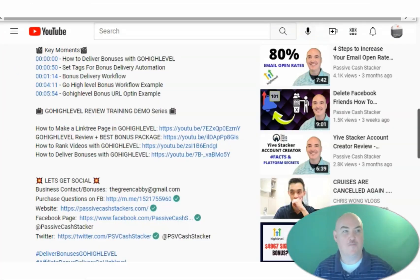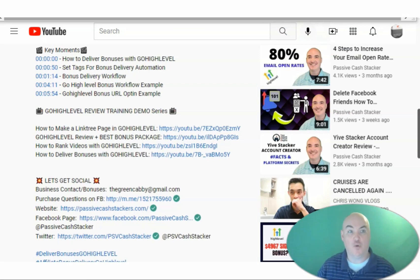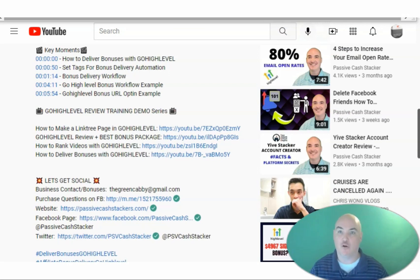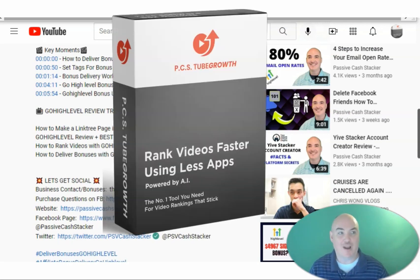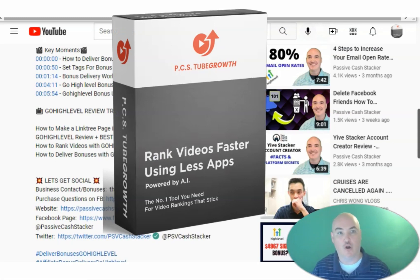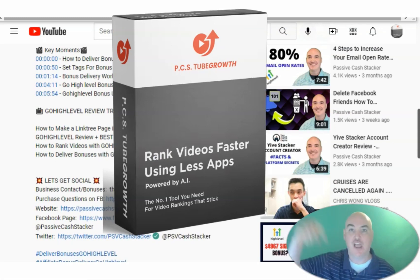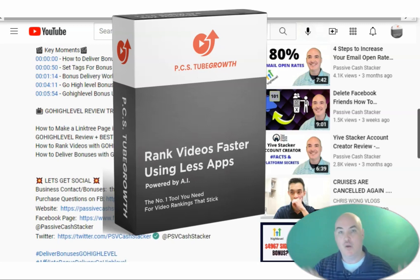Thank you for watching YouTube chapters in video with a YouTube timestamp generator for better rankings and watch time. If you'd like to try out these features, take PCS Tube Growth for a test drive on a seven-day, $1 trial. Click the link below. Start your rankings today.